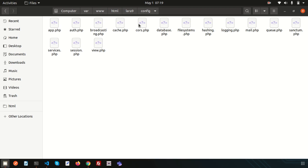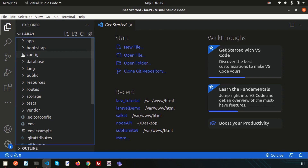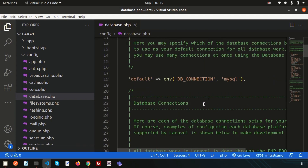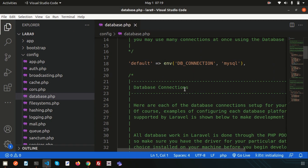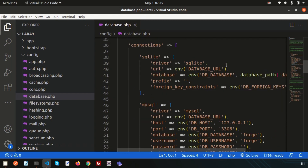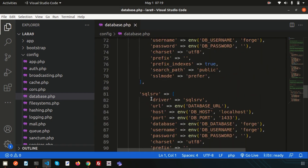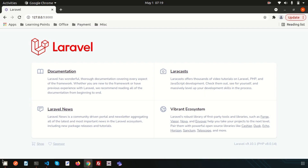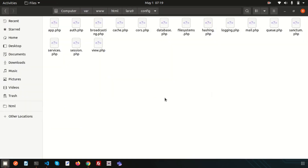The config folder contains different configuration settings such as app.php, auth.php, broadcasting, cache, cors, and database. If you open database.php you'll see the default connection is MySQL. You can change this to SQLite or PostgreSQL by passing a different value. This is the database configuration file where you configure your database connection.